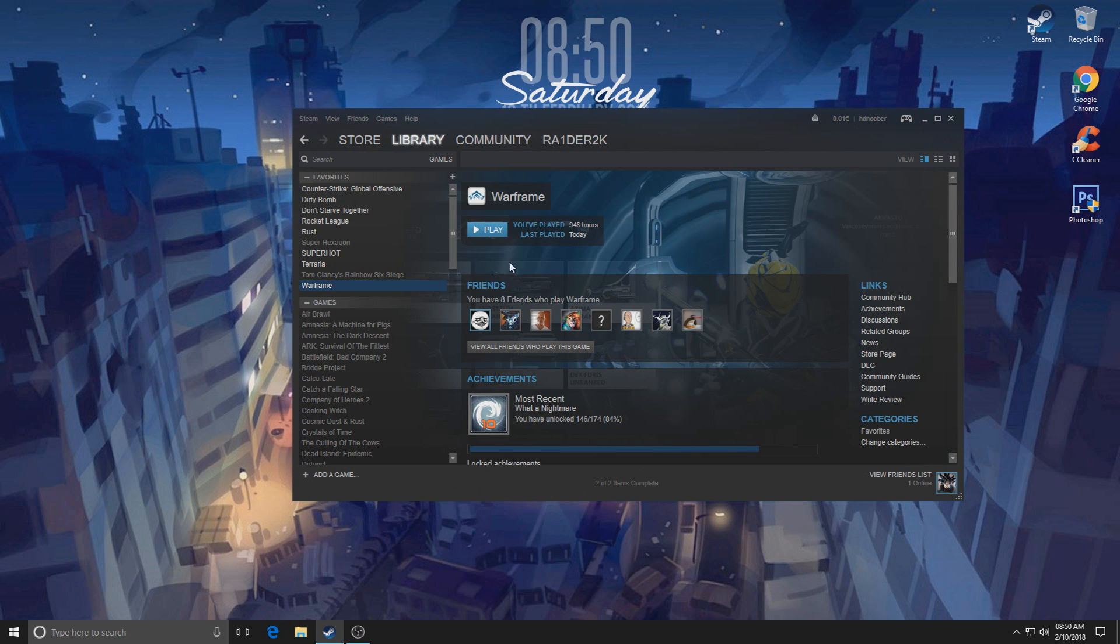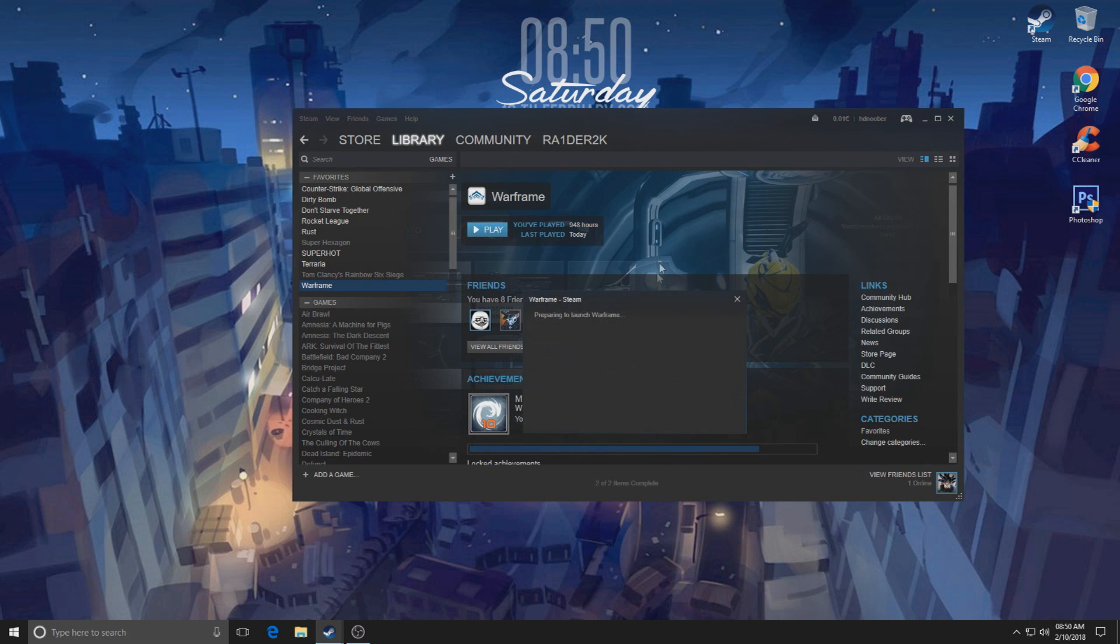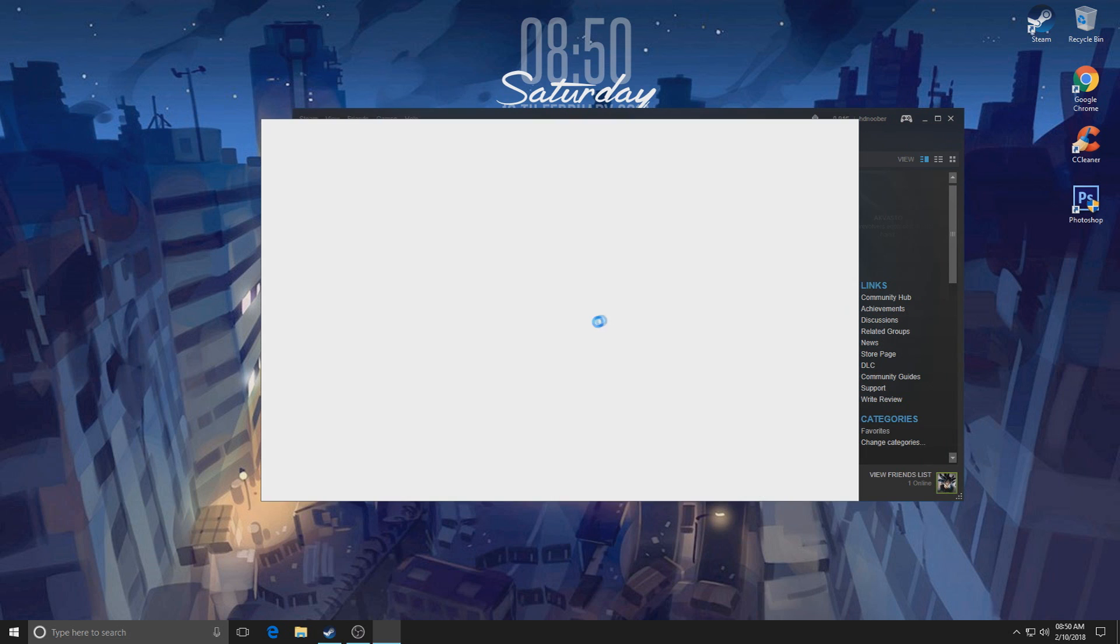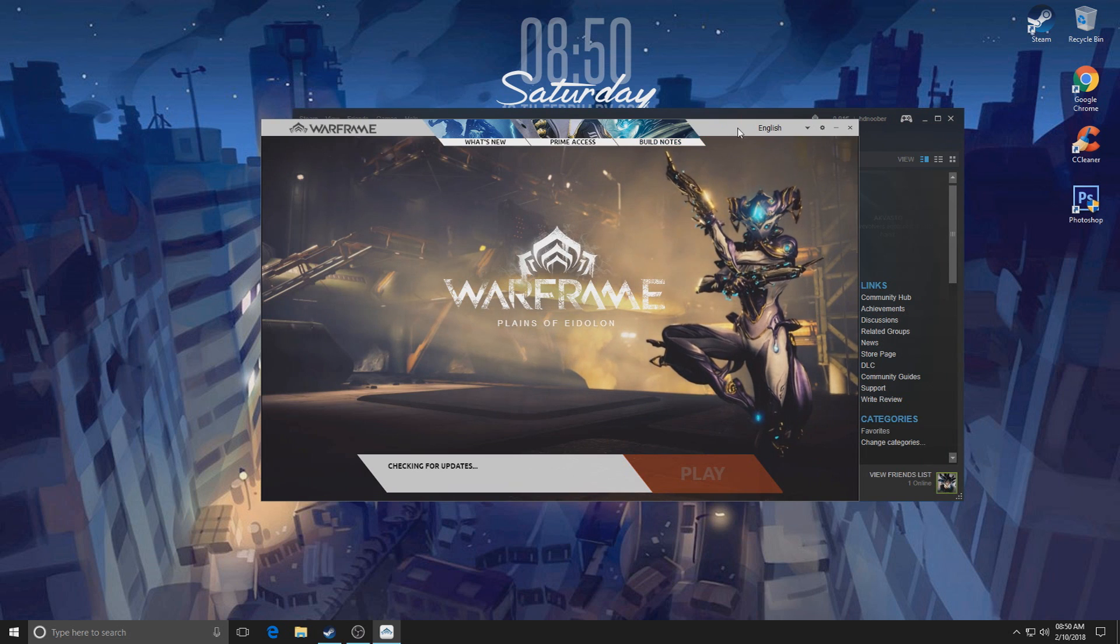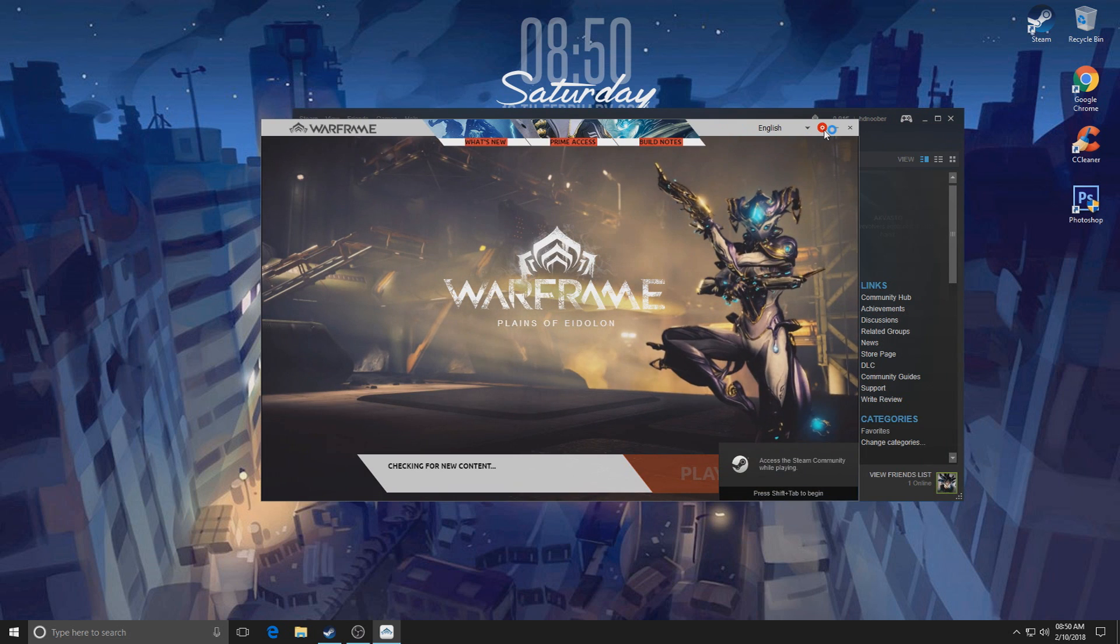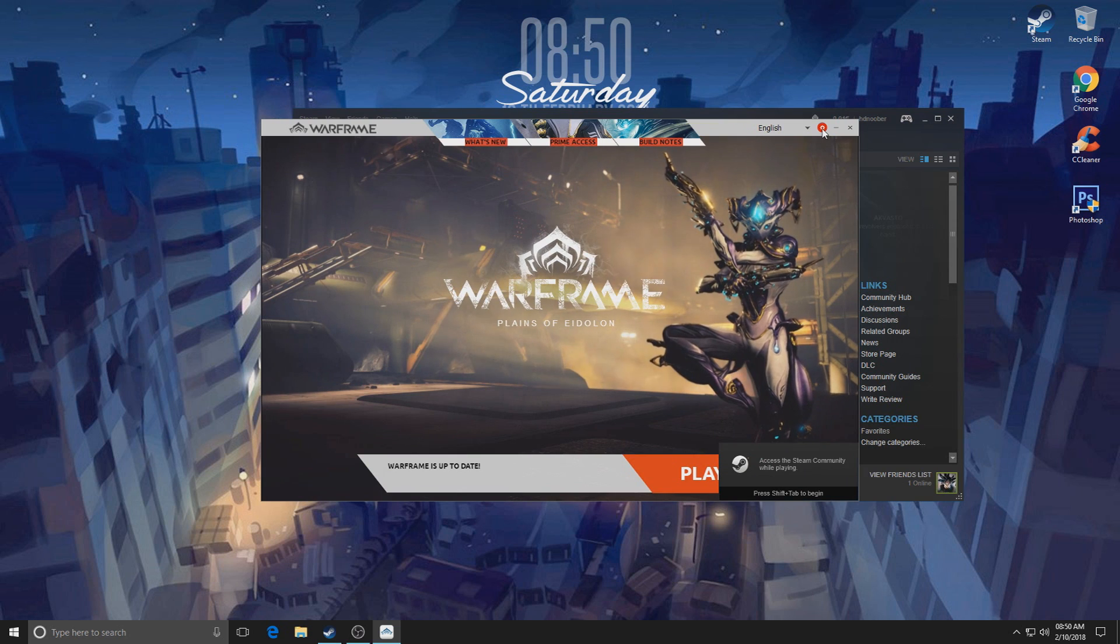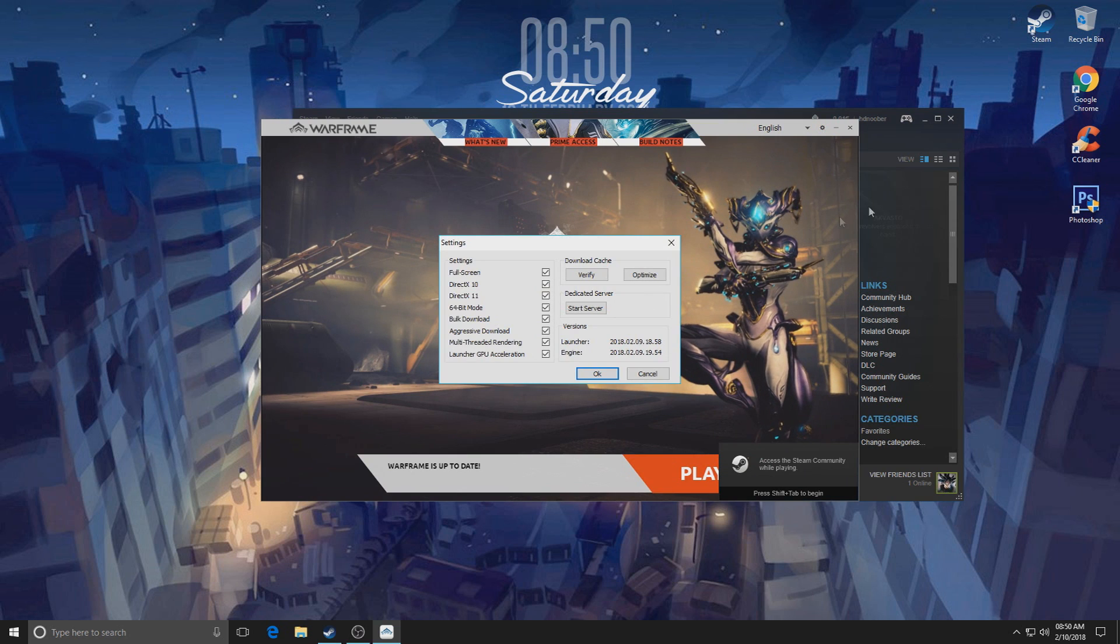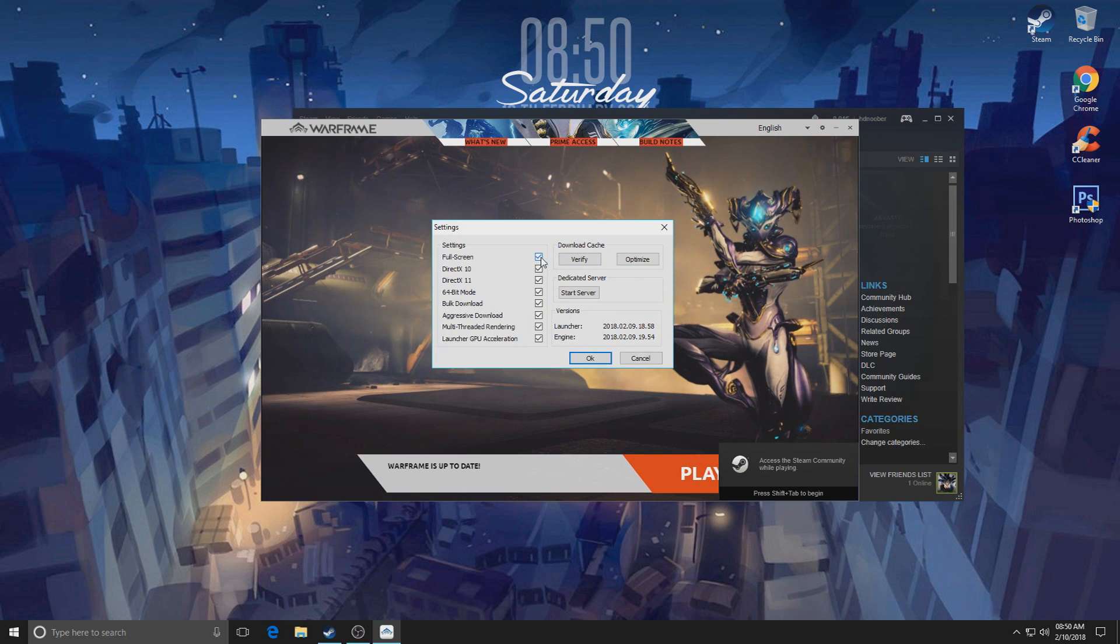Okay, now we're gonna move on to the actual launcher. Start Warframe, go to the launcher. What you're going to do is click this little cog wheel right there. And what you're going to do is select everything. Now if you do have a lower-end system, disable 64-bit.